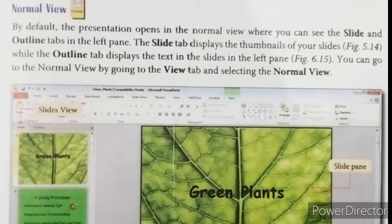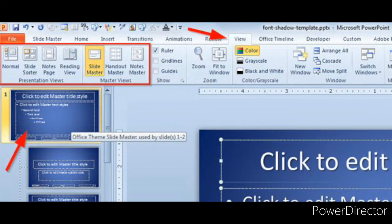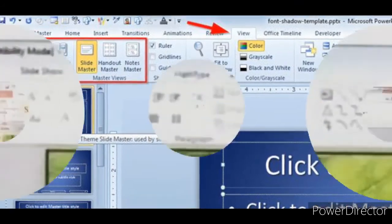Viewing the presentation. Once your presentation is ready, you can view it in four different ways: Normal, Slide Sorter, Notes Page, and Reading View. The view buttons are available in the Presentation Views group on the View tab.